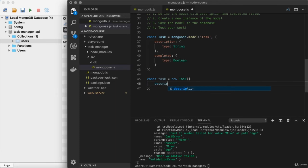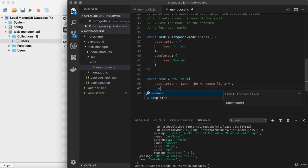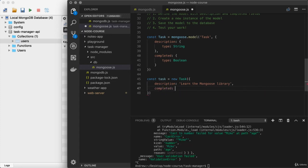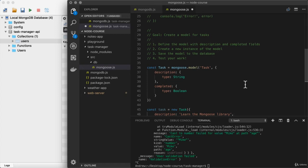I'll go ahead and set description equal to, and I'll just use a generic description, something like learn the mongoose library, and then we'll go ahead and set completed for the task. And I haven't learned everything about it just yet, so I'll leave that as false, incomplete. Now that we have the task instance created, that's step two.